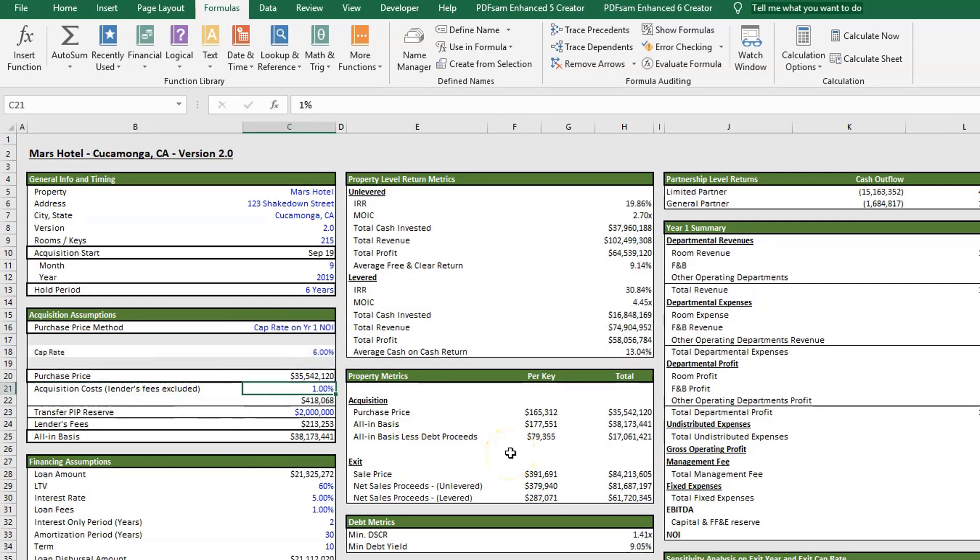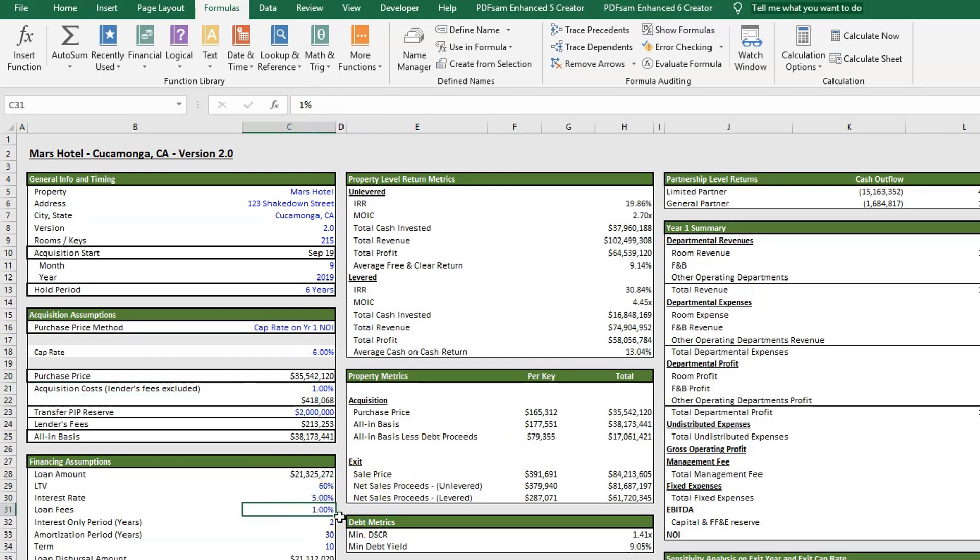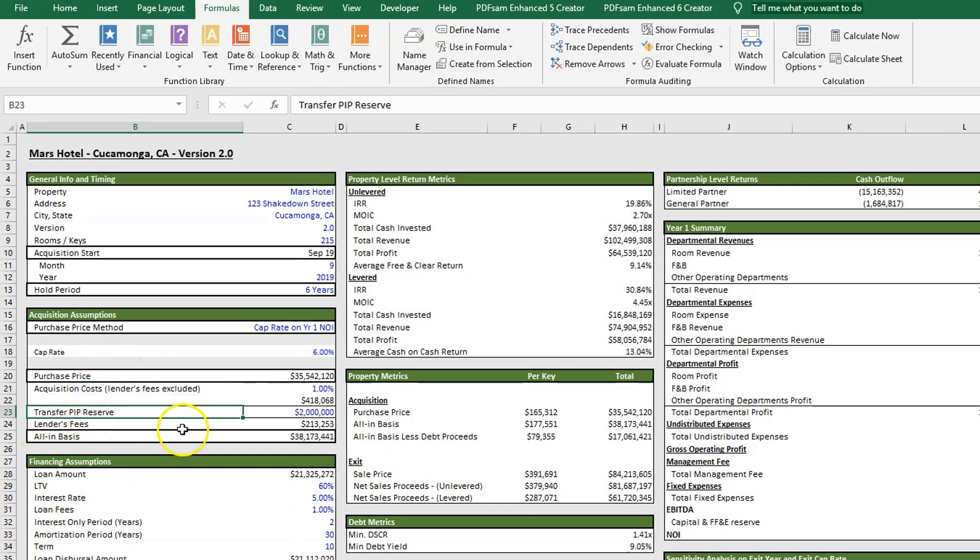Underneath that, we have our acquisitions costs with our lender's fees excluded. We have our loan fees or lender's fees down here.